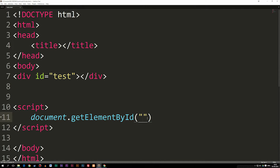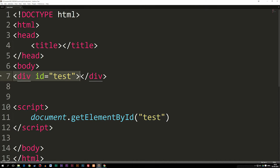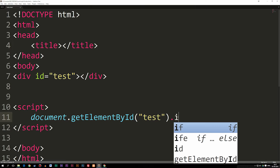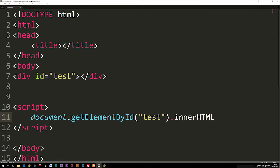I'm going to say: OK, I have an HTML element that has an ID of 'test' — so now we're pointing towards that div up here. Notice that we have an opening and closing tag for this element. Afterwards, I'm going to say dot, then write innerHTML with a capital HTML, and then set it equal to something.